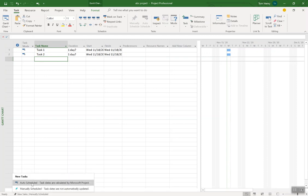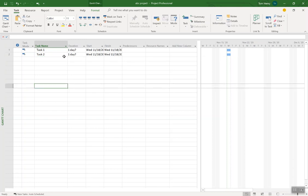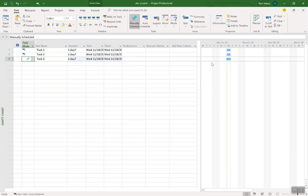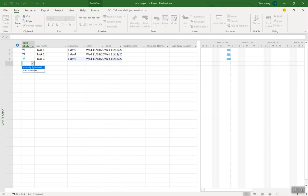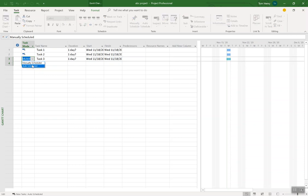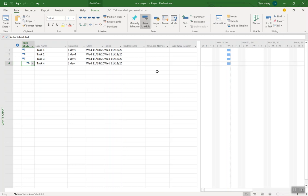I'm going to come to the bottom left hand corner and make all new tasks auto schedule. Now you can see on the Gantt chart it's given me a default duration, start and finish date. If a task is manual, you don't get any of that. So make them auto scheduled and it will give you default durations, start and finish days. It allows the scheduling engine to push the tasks around — that's the power of Microsoft Project.